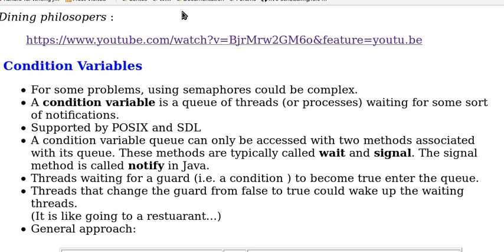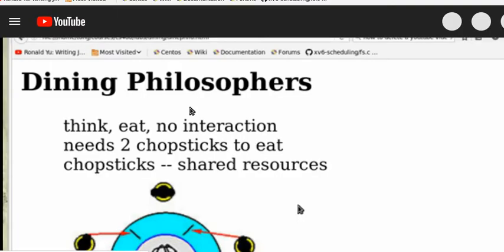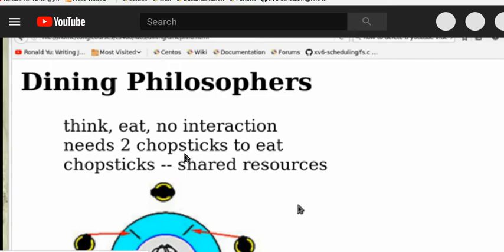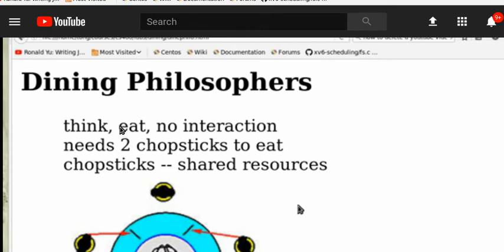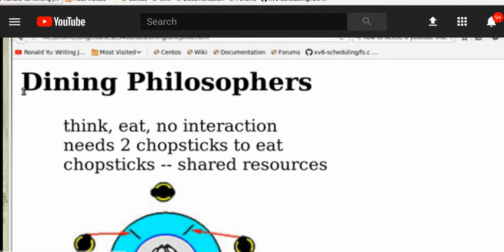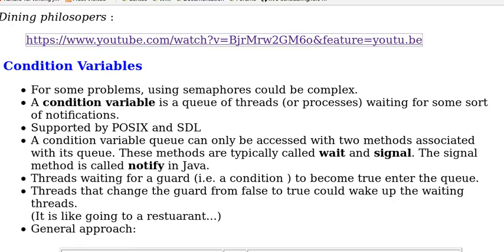In a previous video, we have discussed the dining philosophers problems. In this video, we explain the problem and how to solve it using semaphores. For details, you can refer to the video.